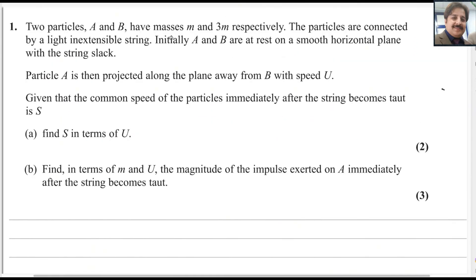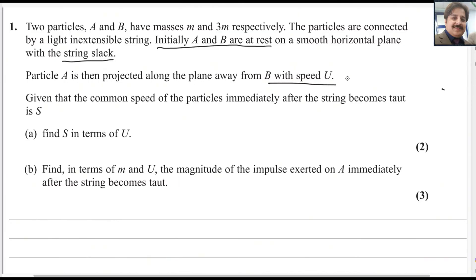Two particles A and B have masses M and 3M respectively. The particles are connected by a light extensible string. Initially, A and B are at rest on a smooth horizontal plane with the string slack. Particle A is then projected along the plane away from B with speed U. Given that the common speed of the particles immediately after the string becomes taut is S, find S in terms of U.